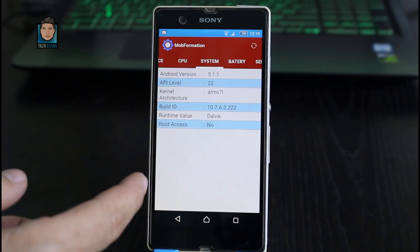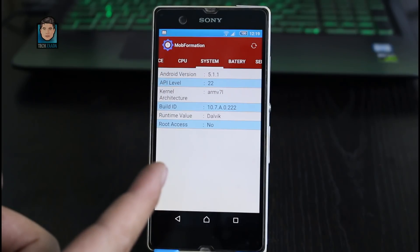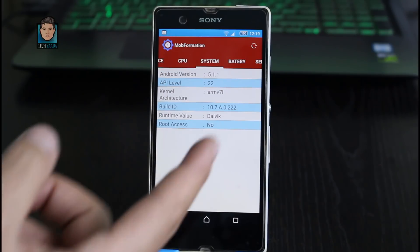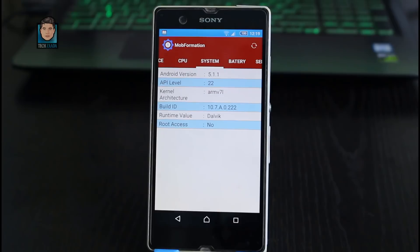On the System tab you will have system information such as your phone's Android version, kernel version, build number, and all those details. One of my favorite features of this app is that it will tell you whether your phone is rooted or not.